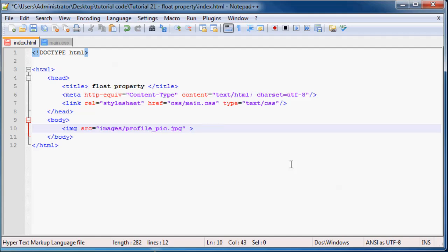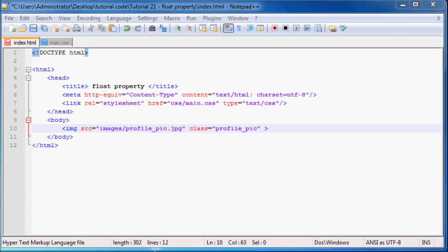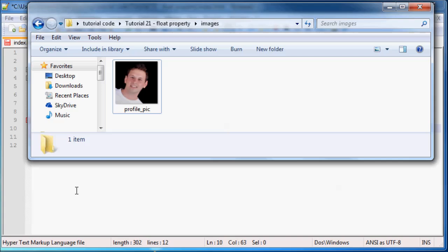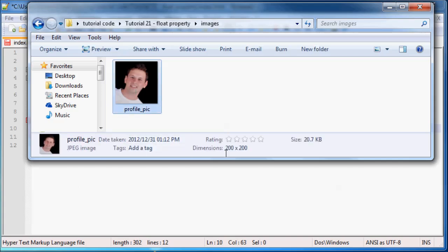And now what we can do is give this image a class of profile_pic. And if we go back to this folder over here, let me just show you.